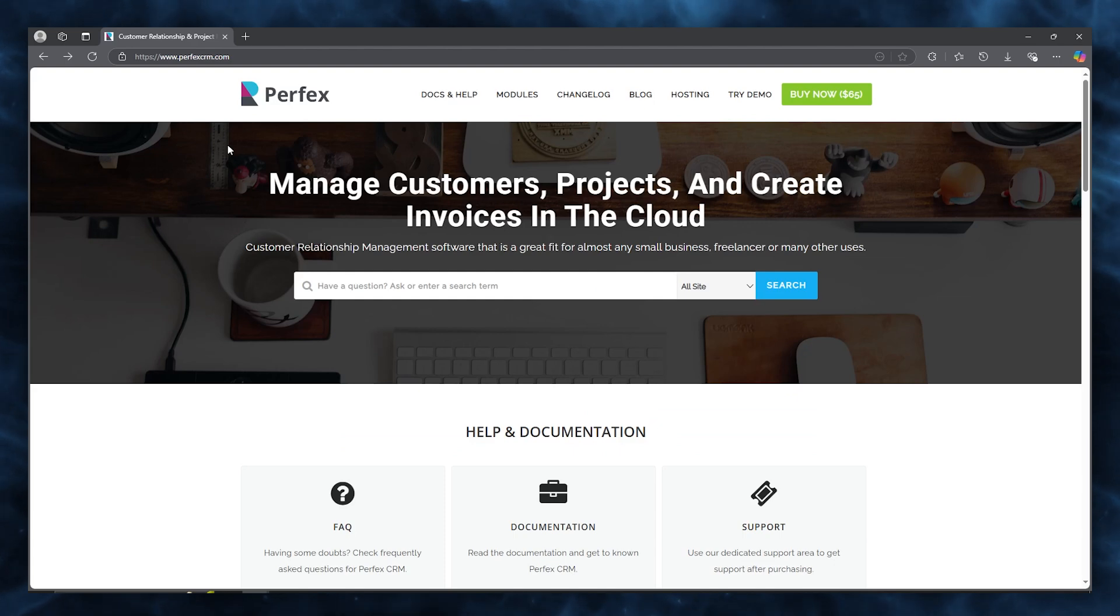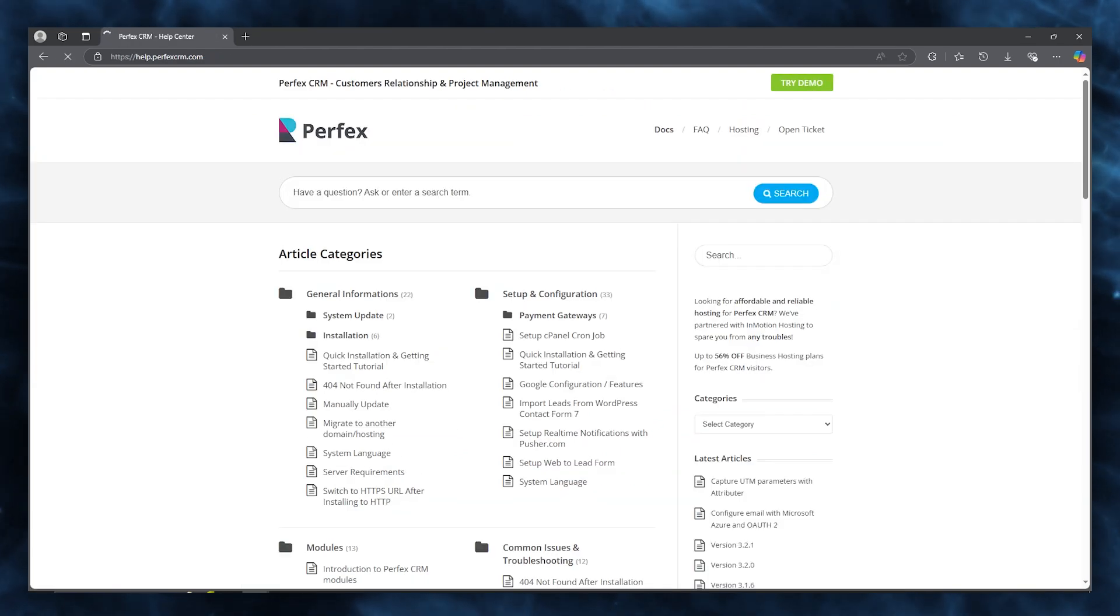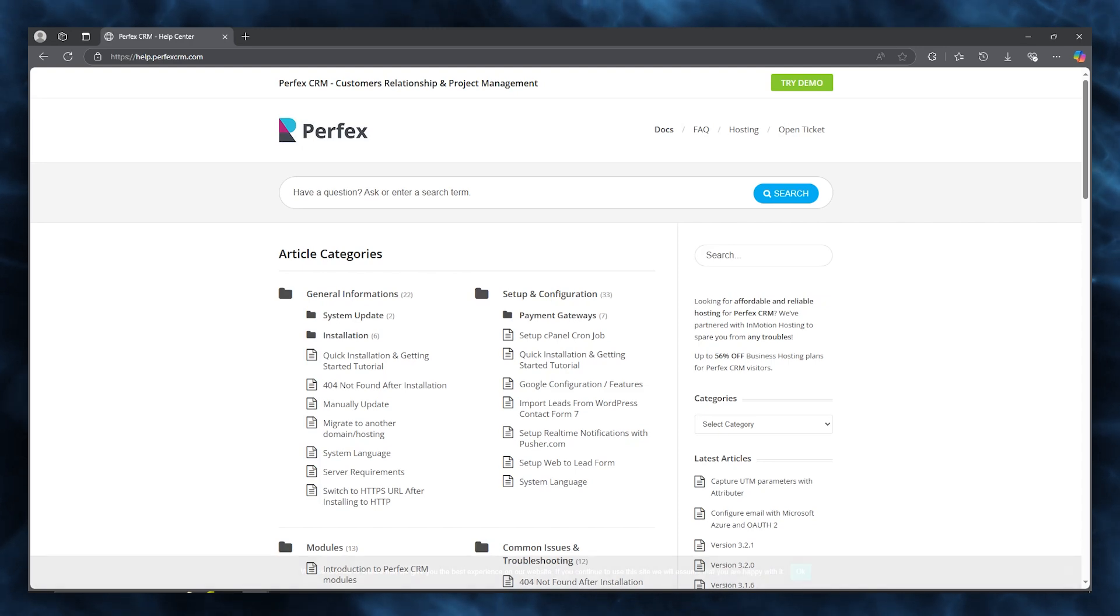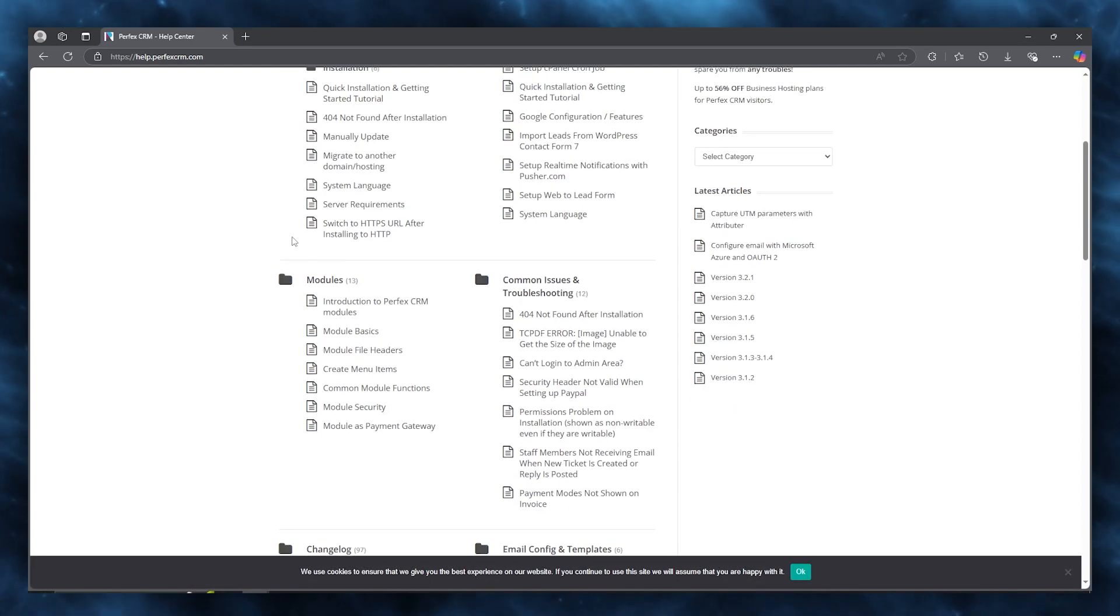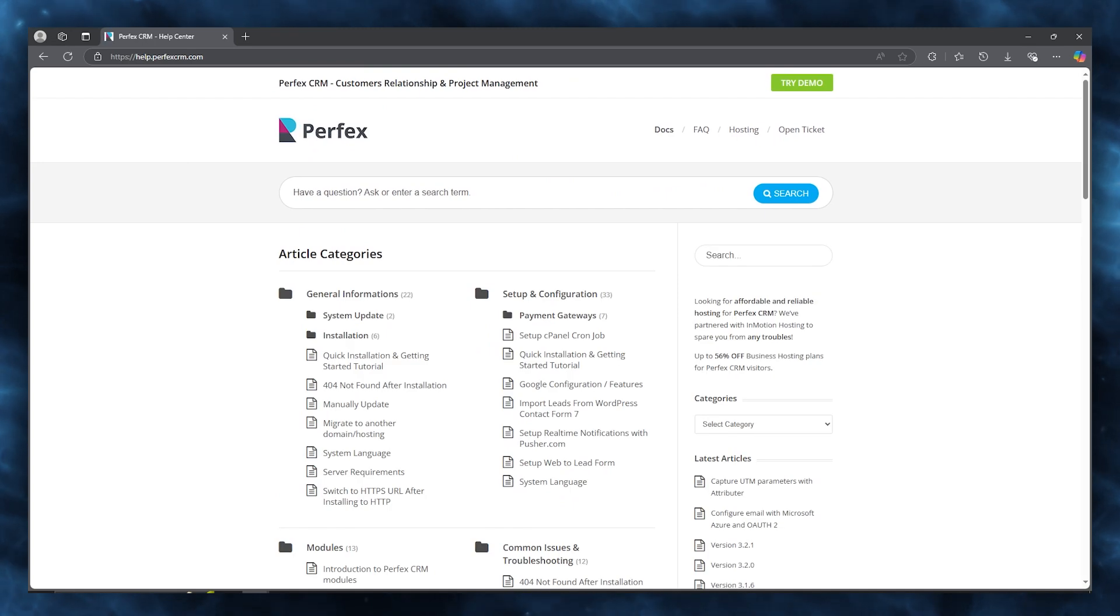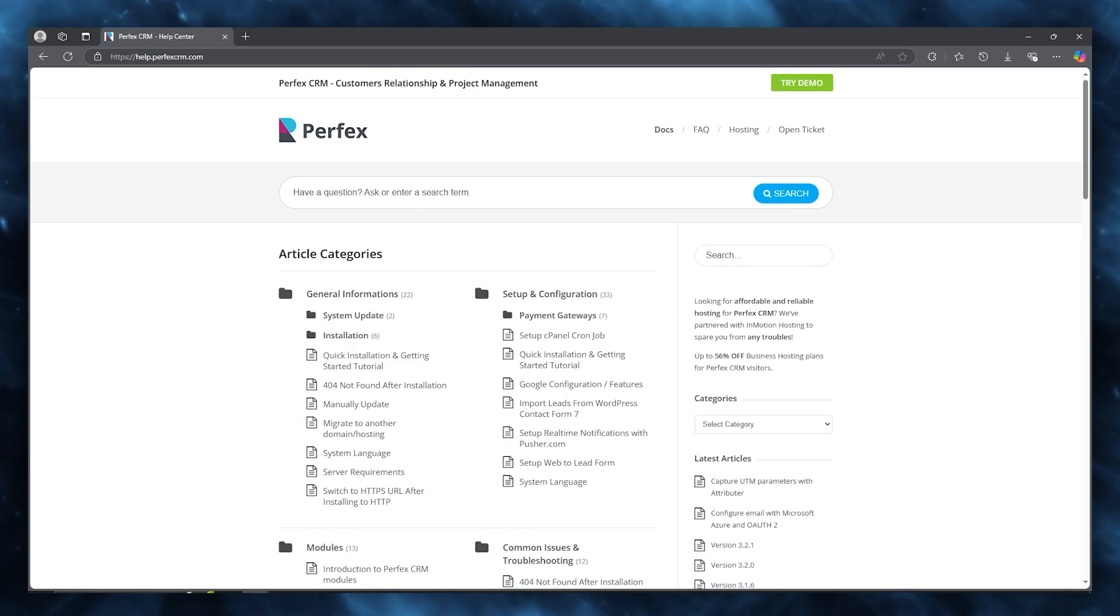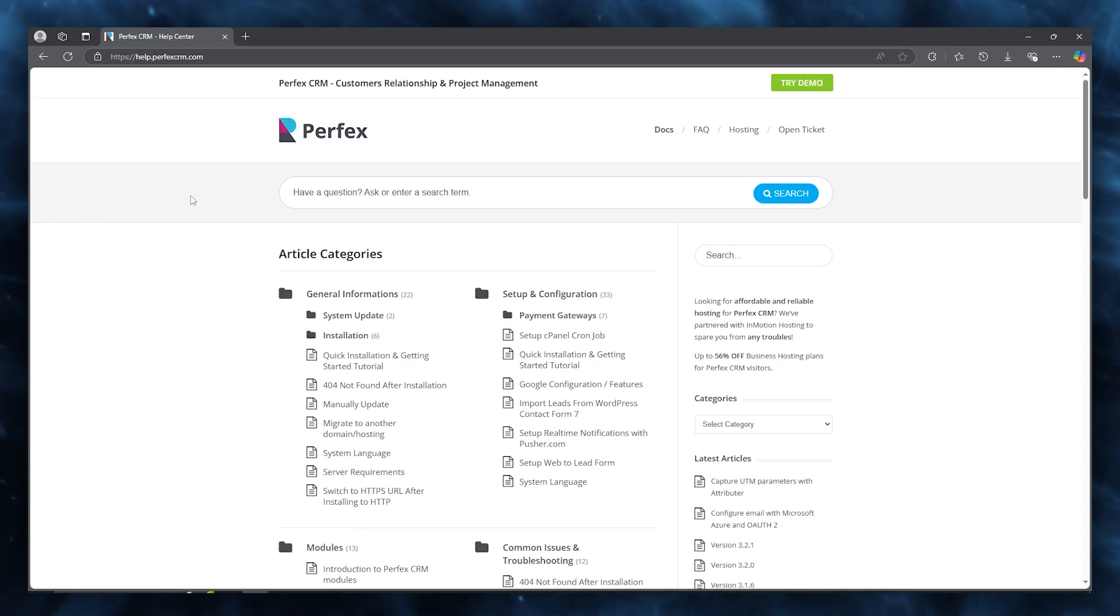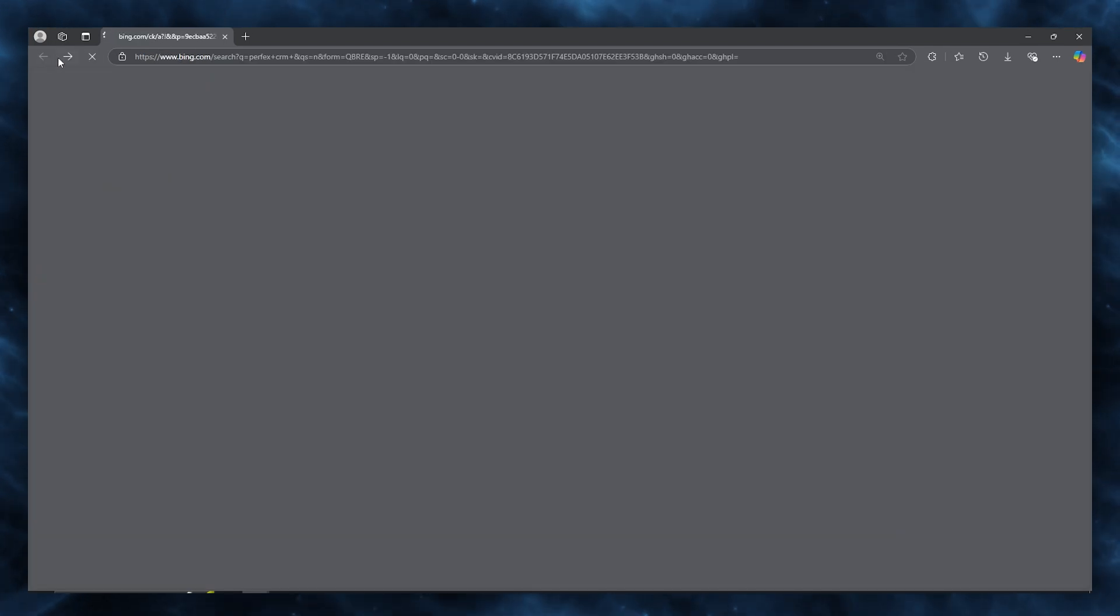The key features go from lead management with Perfect CRM, which allows you to easily capture, manage, and track leads ensuring no potential customer slips through the cracks, to contact management where you can manage and organize all customer information including communication history and transaction records in one central location.